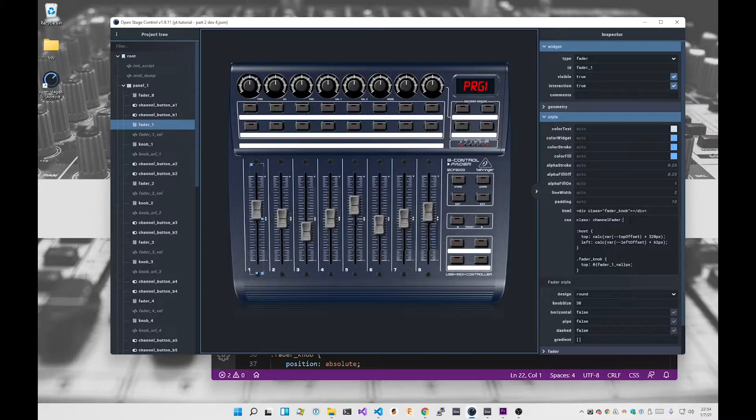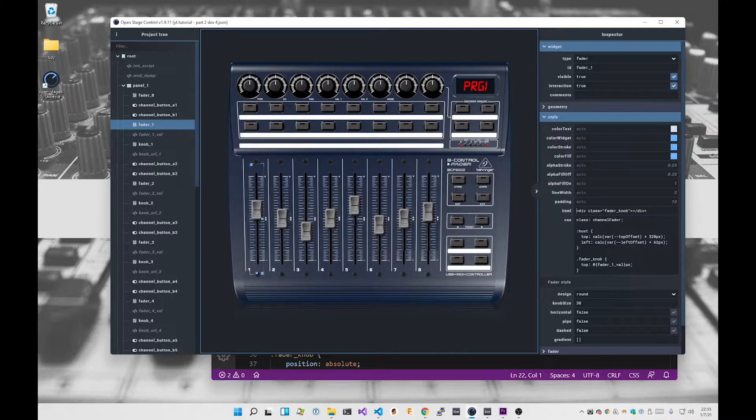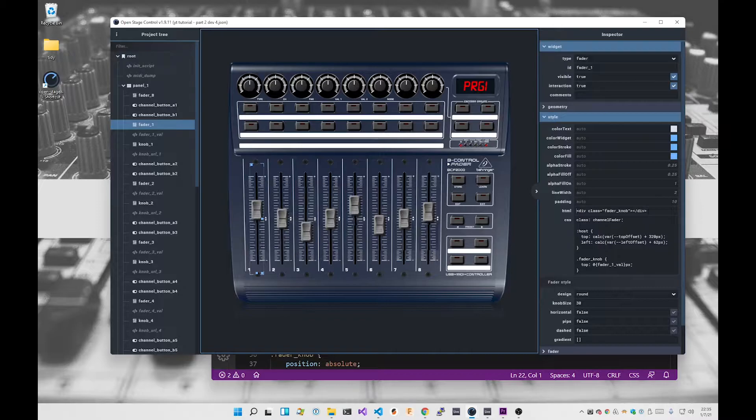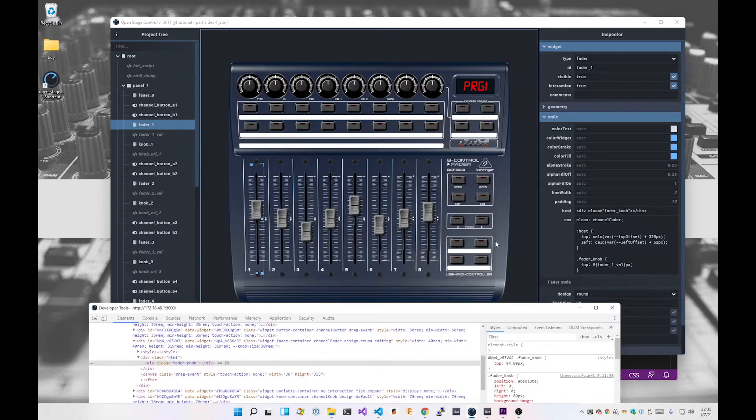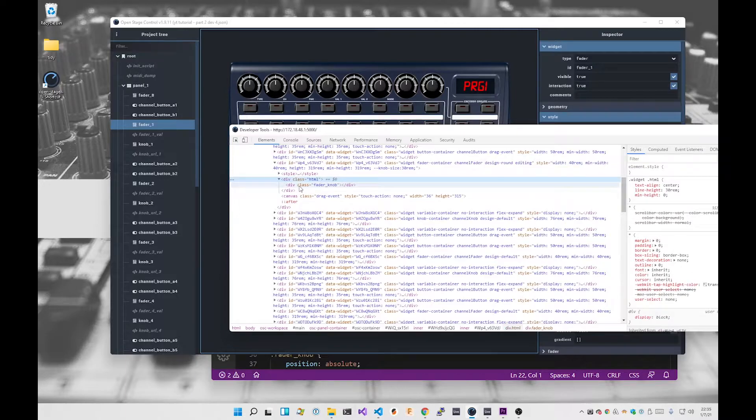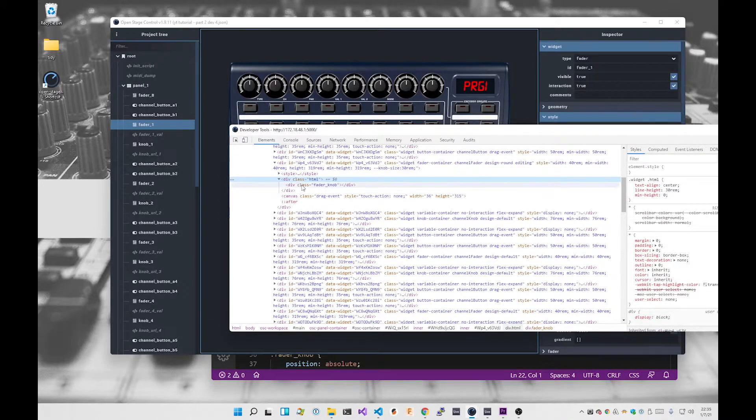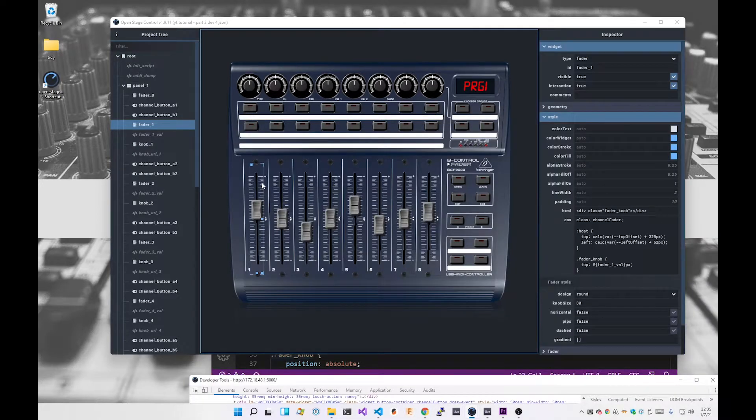The next trick is to make use of the HTML property within the widget. What that does is allow you to put an arbitrary snippet of HTML which we can then style. So I created a div and gave it a class called fader knob. If we go to the developer console again and bring this up, what you'll see here is there is a div class HTML and here's my div class fader knob. So what that means is there is a div which we are then going to style appropriately.